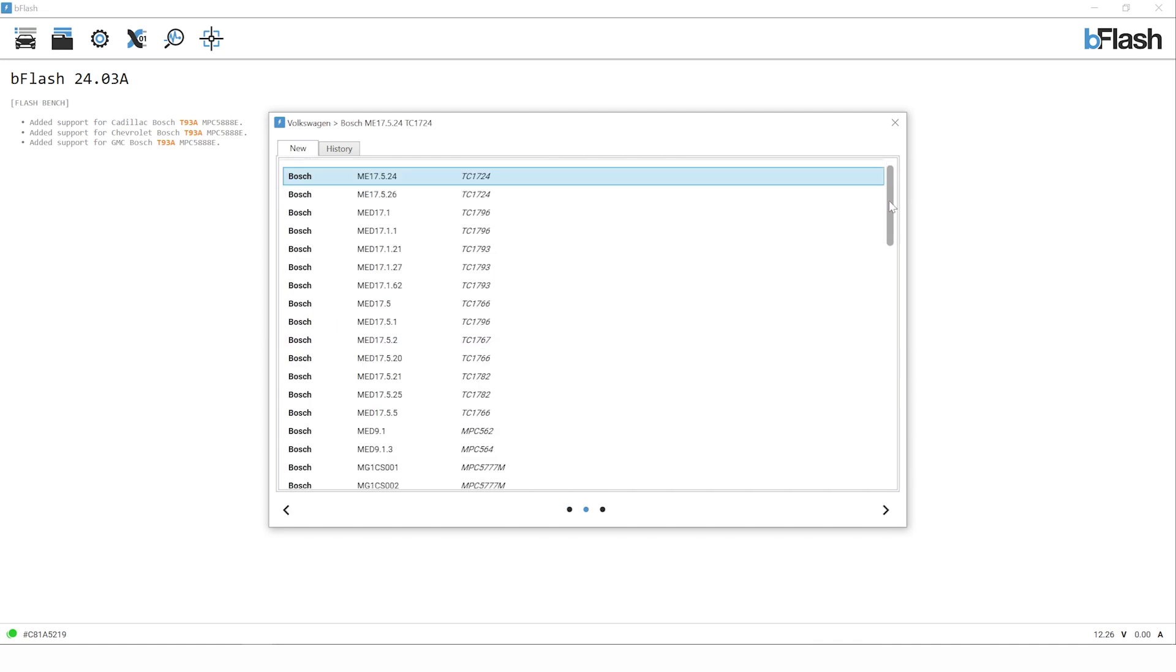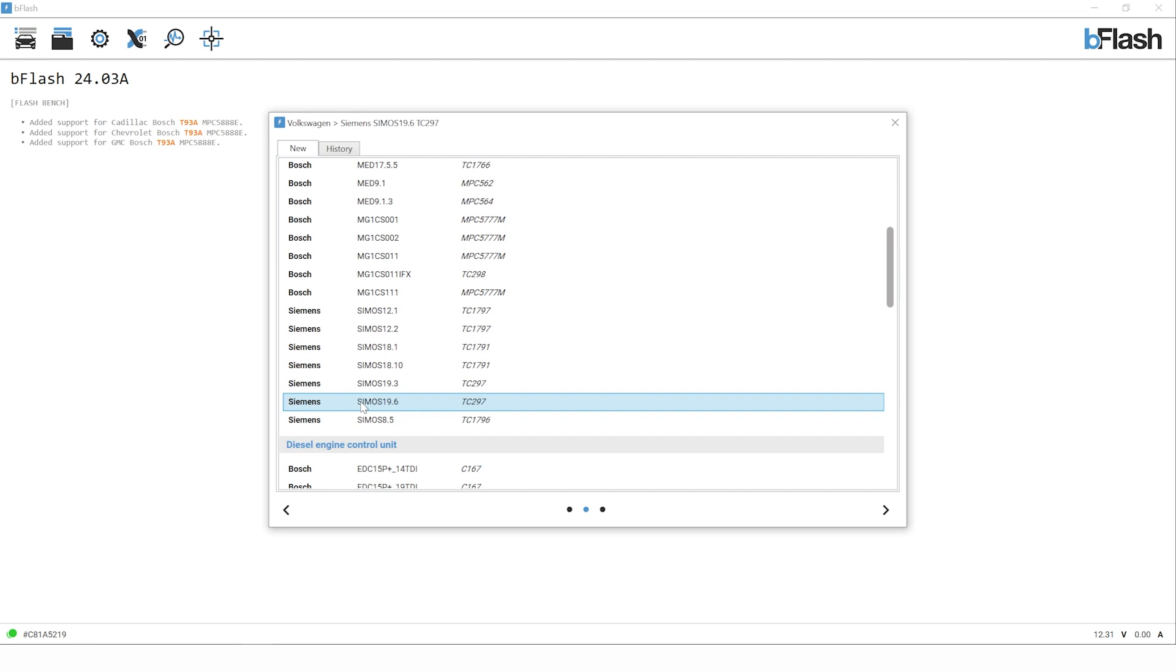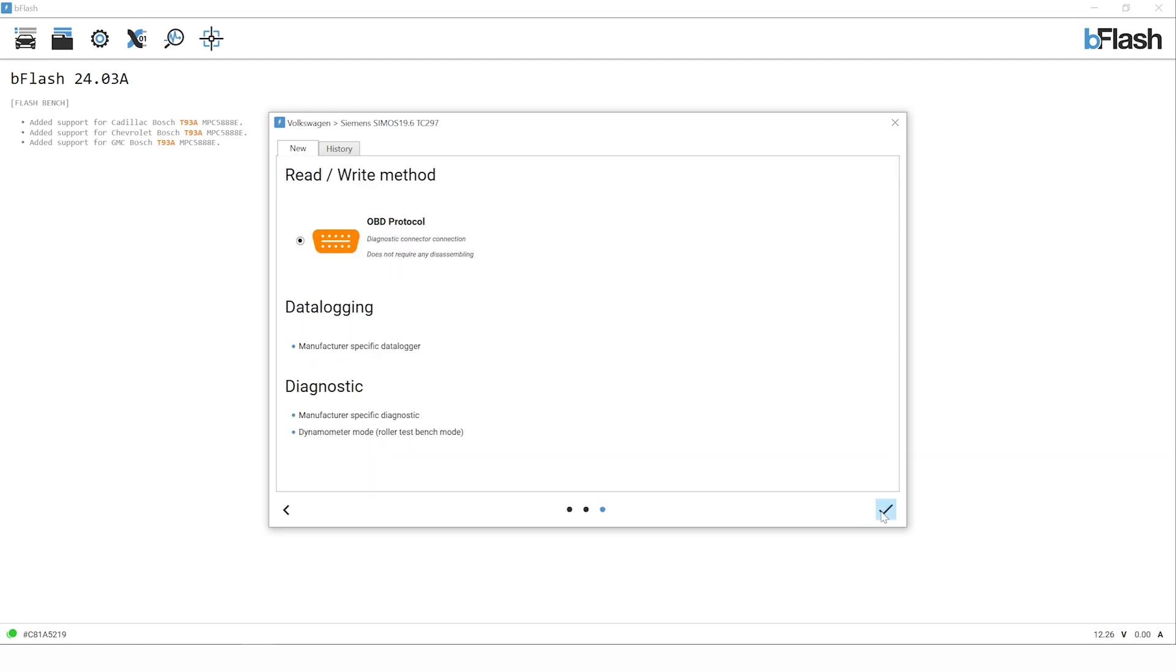Once we've clicked on Volkswagen, you'll see unlike some of the tuning tools on the market, the B-Flash is aimed at the experienced user. Experienced users will understand which ECU is equipped to the vehicle. For petrol and diesel we have a list of the ECU manufacturers and ECU type. Our vehicle for this Golf R Mark 8 is a Siemens Simos 19, which we select and then move to the next screen.